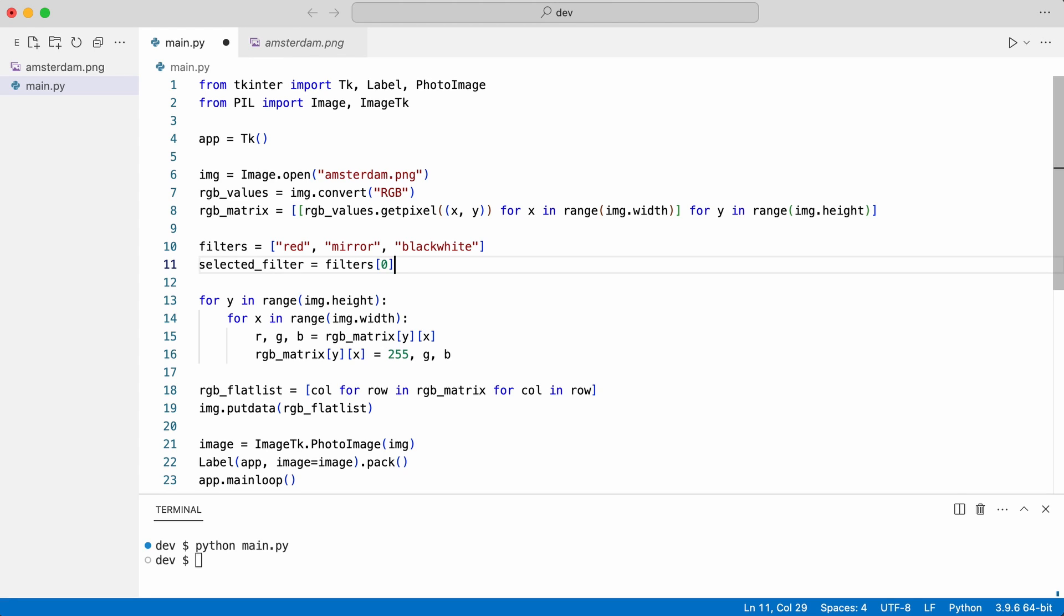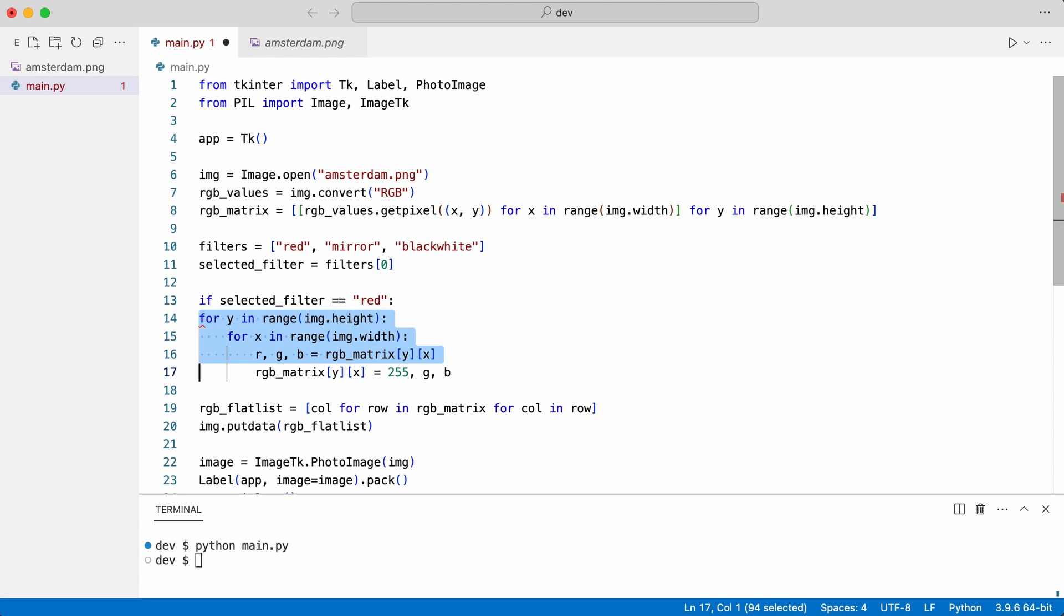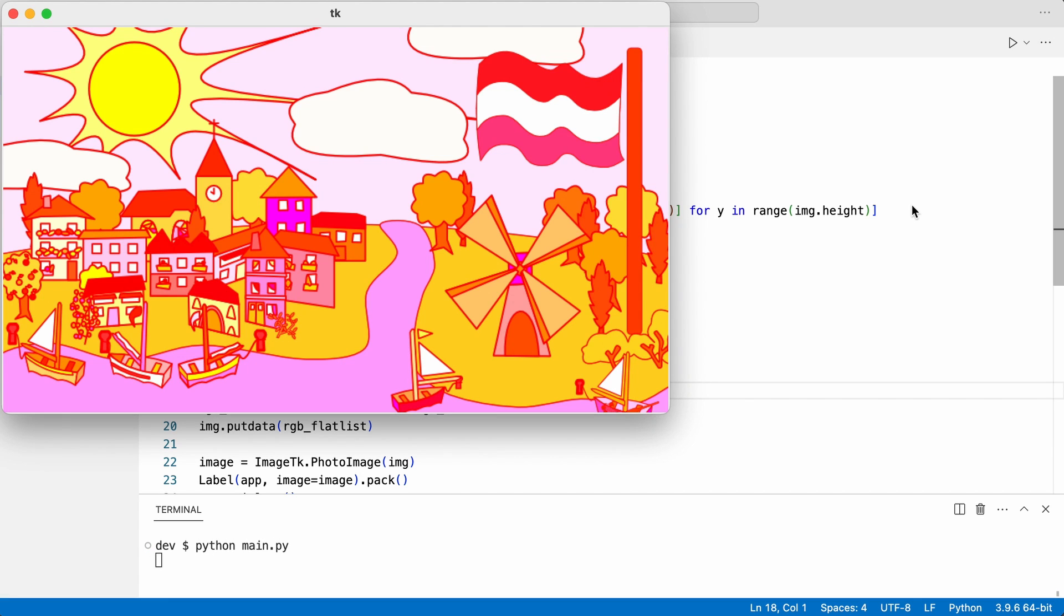I check for the filter and when I execute the code it should work like before. And it does. Notice the Dutch flag is on the right side of the image.